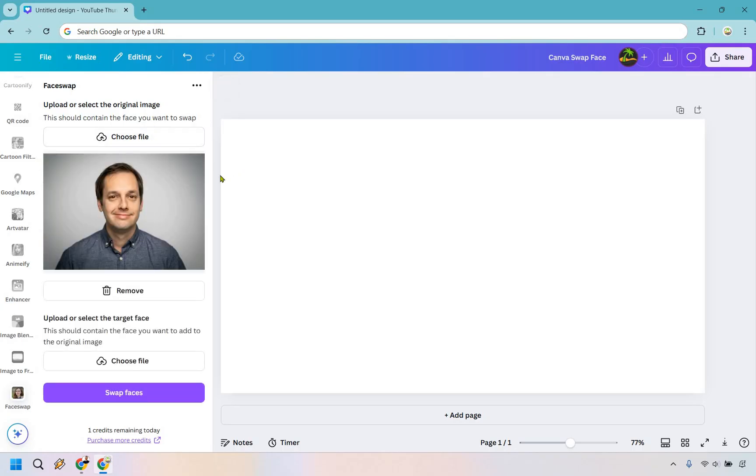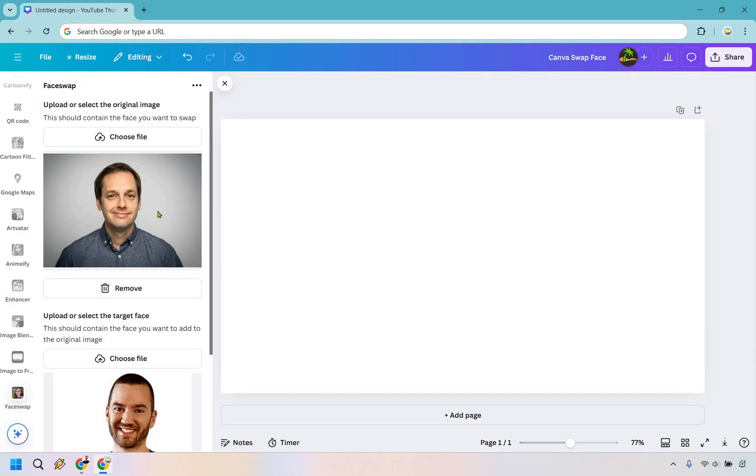There's the royalty-free image that I got, and of course this is going to be the one, the face you want to add to the original image. Ideally this is going to be an image of me. Like in this example, it can be whatever you want, but let me find it on my desktop.